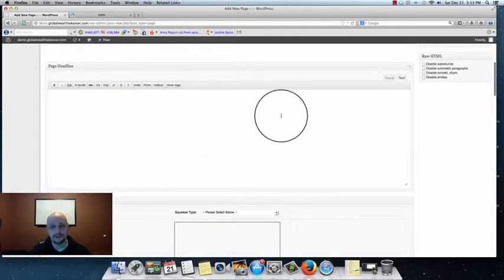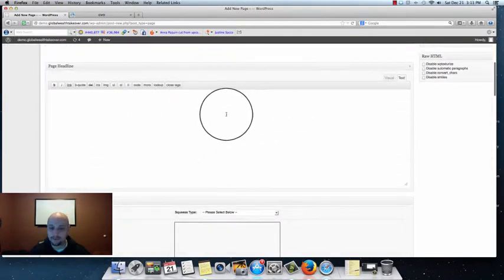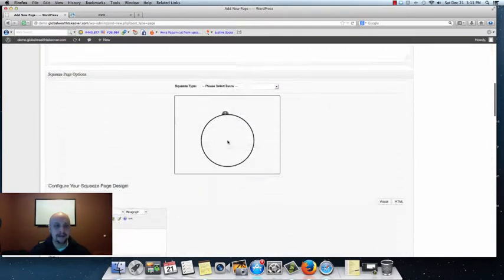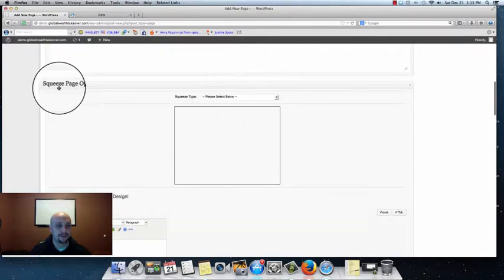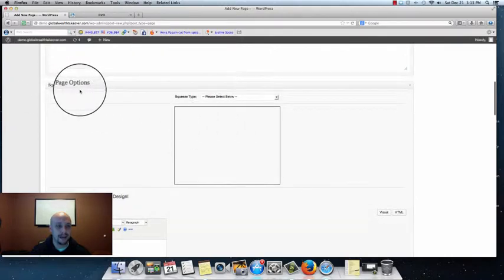We're going to leave the main content section of our page blank. Normally this is where our content would go, but we're not going to put anything there for the purposes of this page. Our page headline we're also going to leave blank — we don't need that.